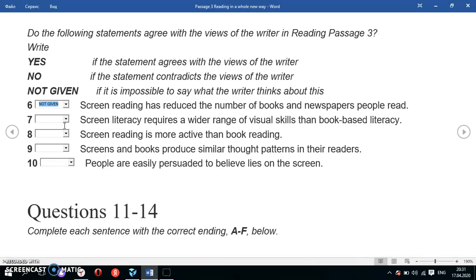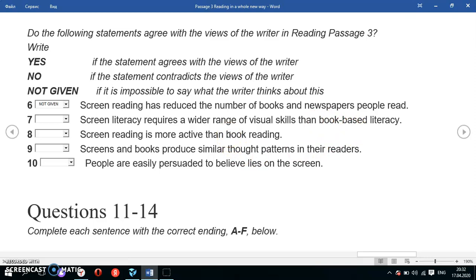Question 7: 'Screen literacy requires a wider range of visual skills than book-based literacy.' The keyword is 'screen literacy.' This question compares screen literacy with book-based literacy, claiming that when you read on a screen you need more visual skills. Let's continue reading from where we stopped.